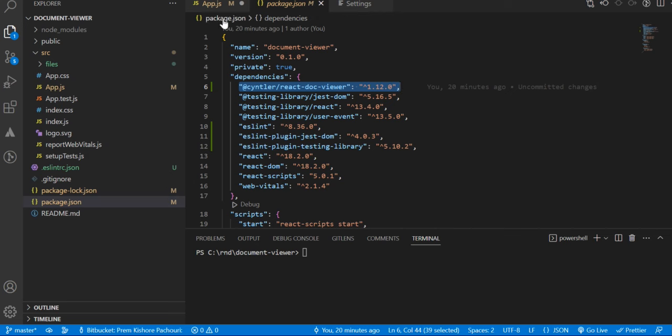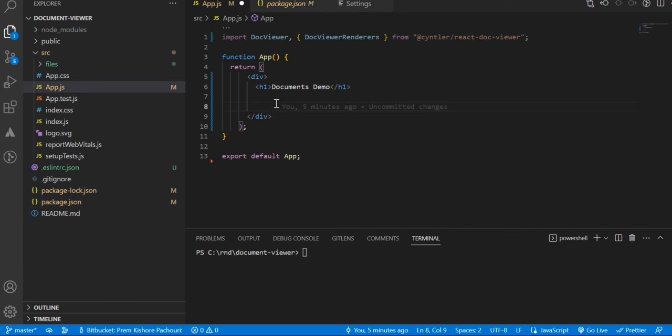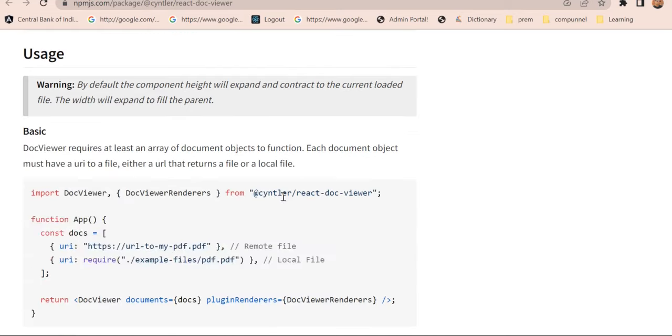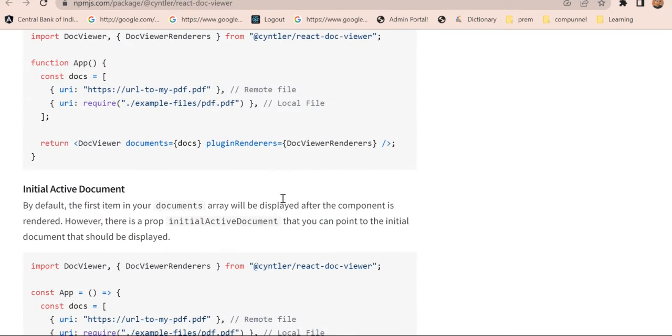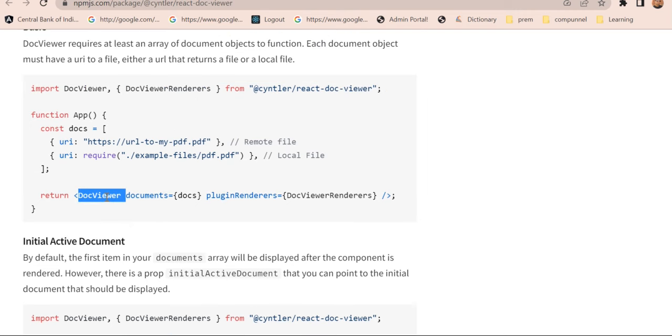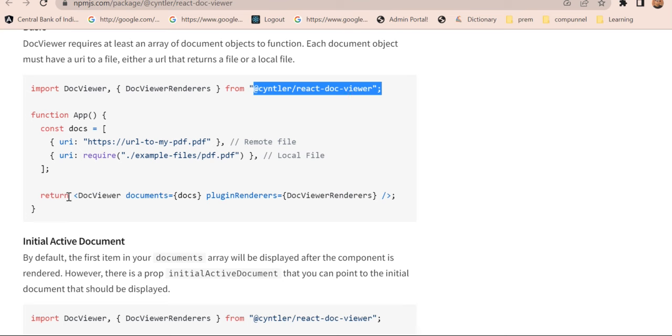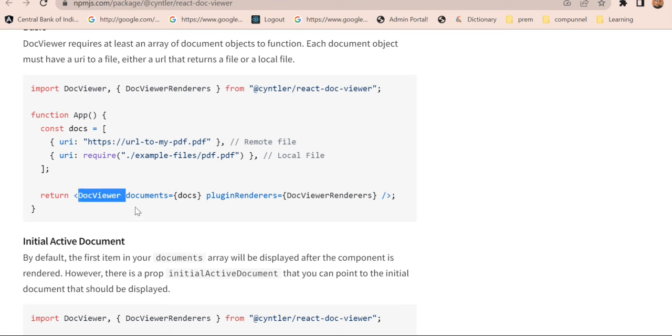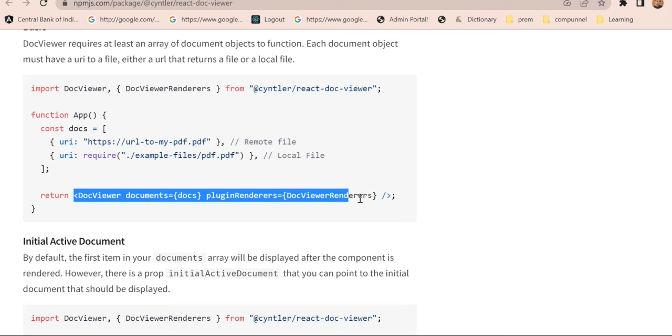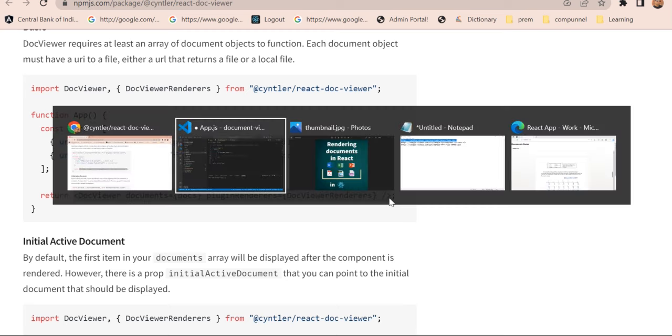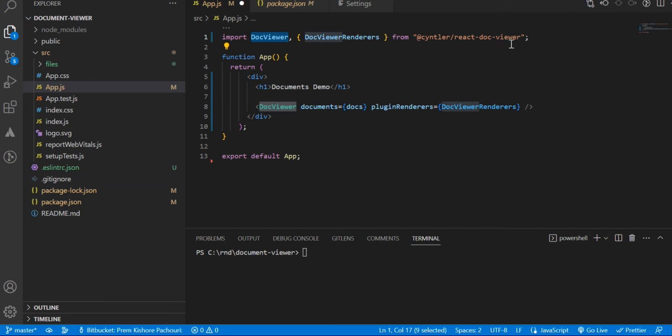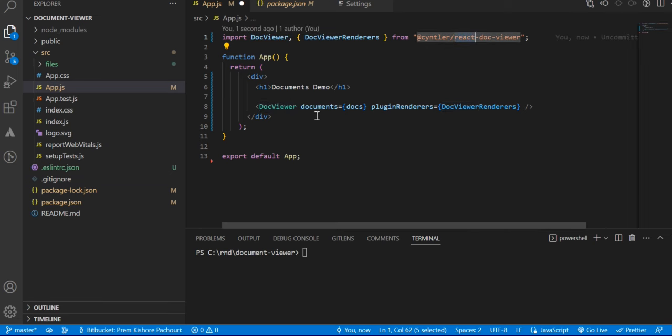Here we can start with the next step. The next step is very simple - we have to call a DocViewer component which is inside the package. This component expects a documents props and plugin renderer props. So let me copy this and paste it here. I have already imported these components in my component.